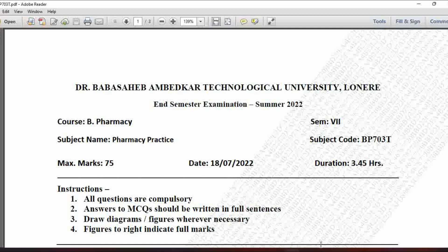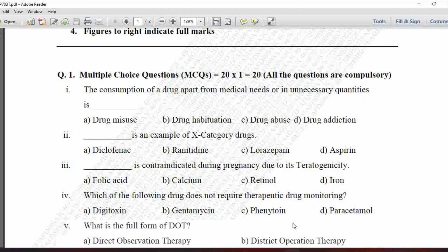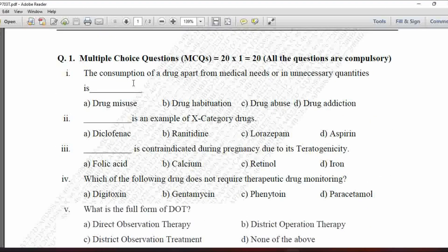Hello dear students, welcome to our channel Pharma Creations. Today we are going to discuss the MCQs of Pharmacy Practice, that is PP703D. This is the debate question paper of Summer Examination 2022 and we will see the complete question paper, the MCQs and their answers.